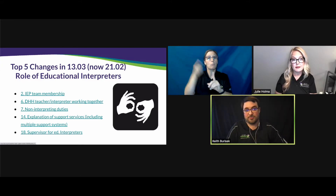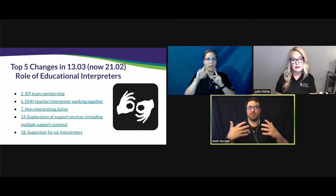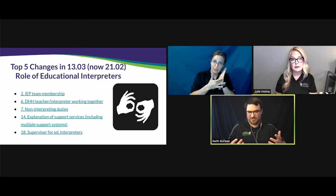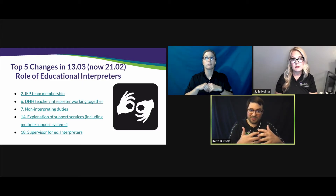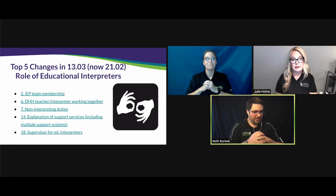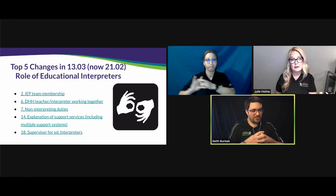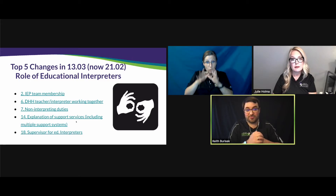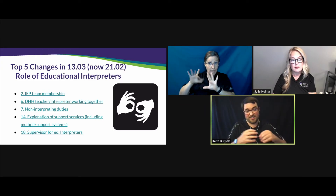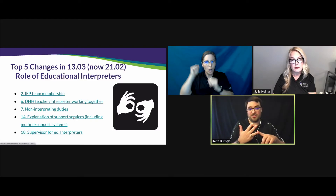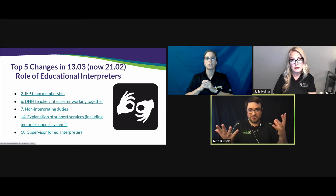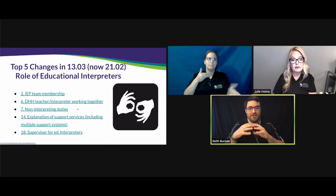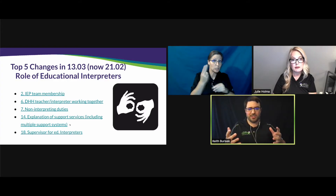Number 14 covers explanation of support services, including multiple support systems. Students we work with today usually have a myriad of technology and services, and all of those work alongside interpretation. The role of the interpreter is still key to provision of services and clarification of content. Working collaboratively with the educational audiologist, the DHH teacher, and the general education teacher — whether the student has a cochlear implant, DM system, or any other assistive device — is essential.